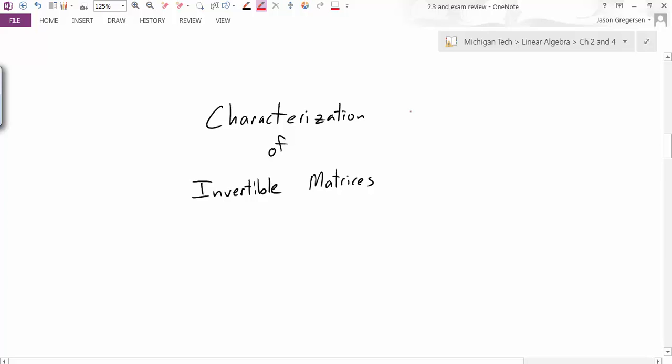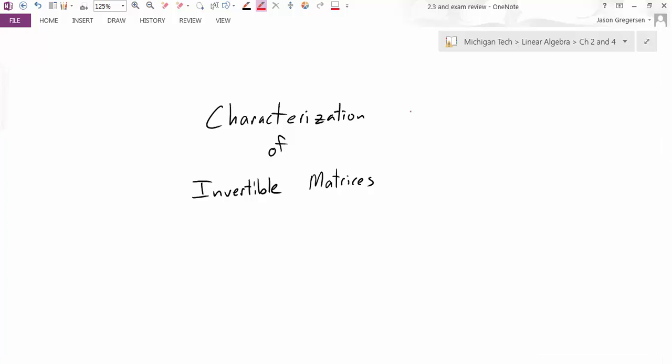Hello everyone. My name is Jason Gregerson. In this video, we're going to talk about the characterization of invertible matrices.